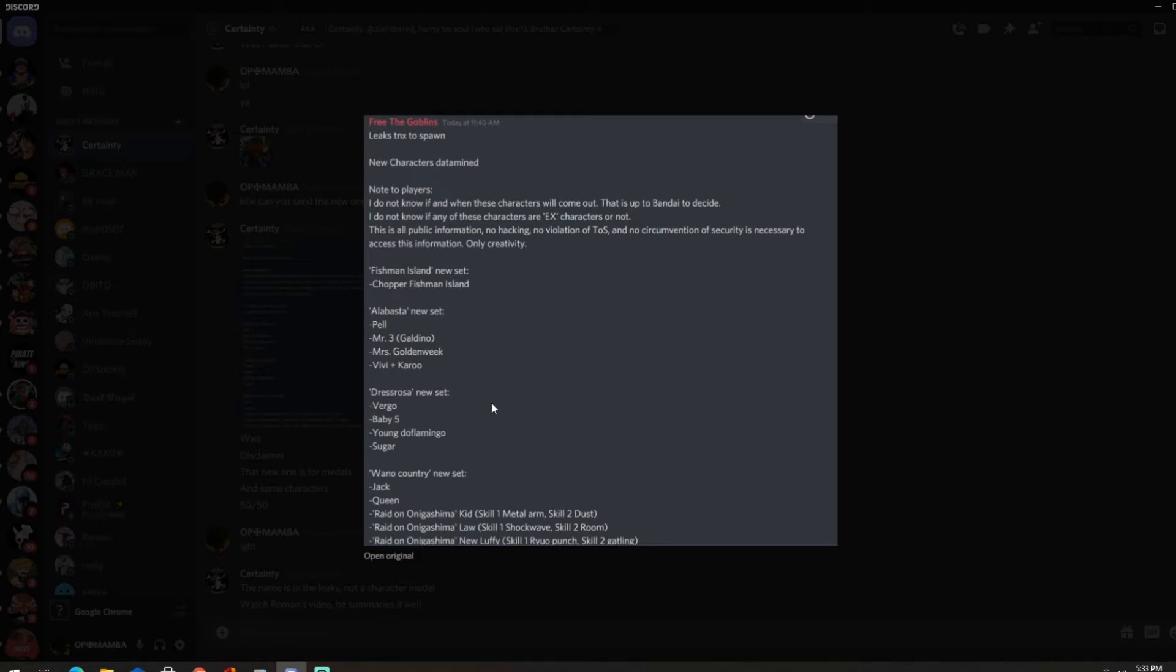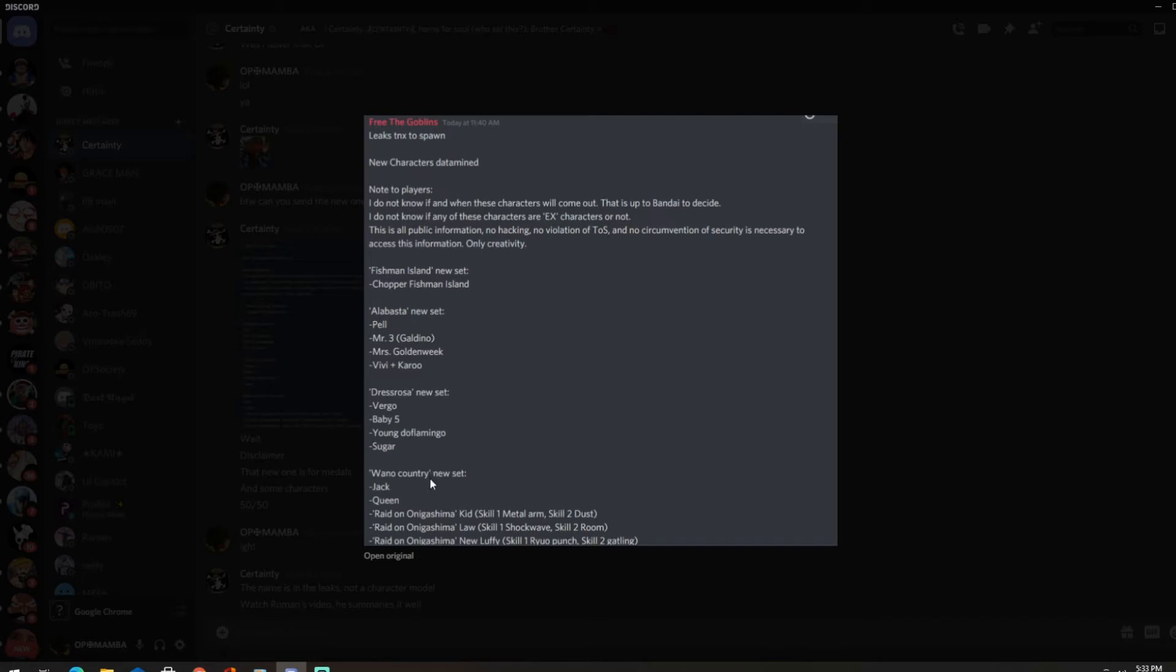Dude that's pretty cool bro, young Dofi if we get him as a character that's actually gonna be cool as fuck man, no cap. Alright, so we got Wano Jack and Queen. Oh that sounds nice bro, finally. I know Roman's gonna be excited about those two, Jack and Queen. No King I guess.